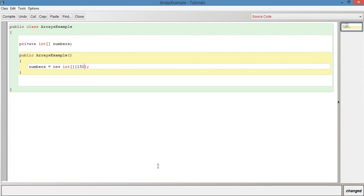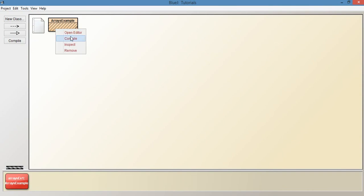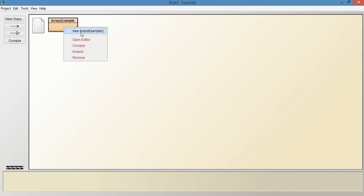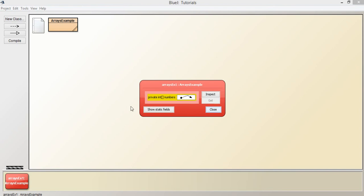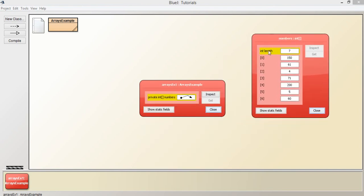We can say something like 150, 61, 4, 71, 200, 5, 60. So we've got seven values inside the array. This is going to now initialize the array with these seven values. And we notice that we haven't given it a size; the size is determined by the number of items inside these curly braces. Let's compile that, create a new instance, and straight away just inspect. Because we put that code into the constructor, we're going to straight away have these values. Notice that it goes from zero to six, because there's seven in total. We've got all of the values populated there straight away.